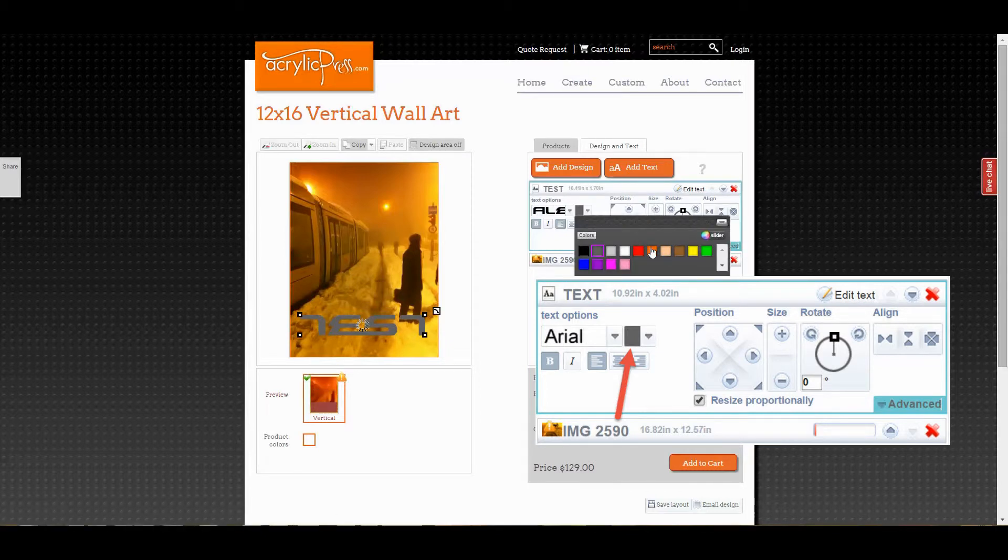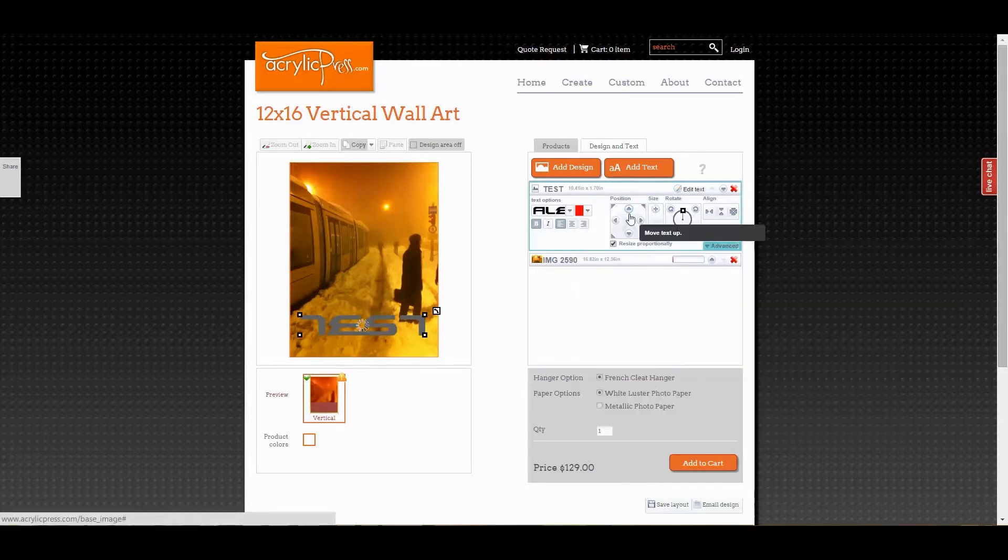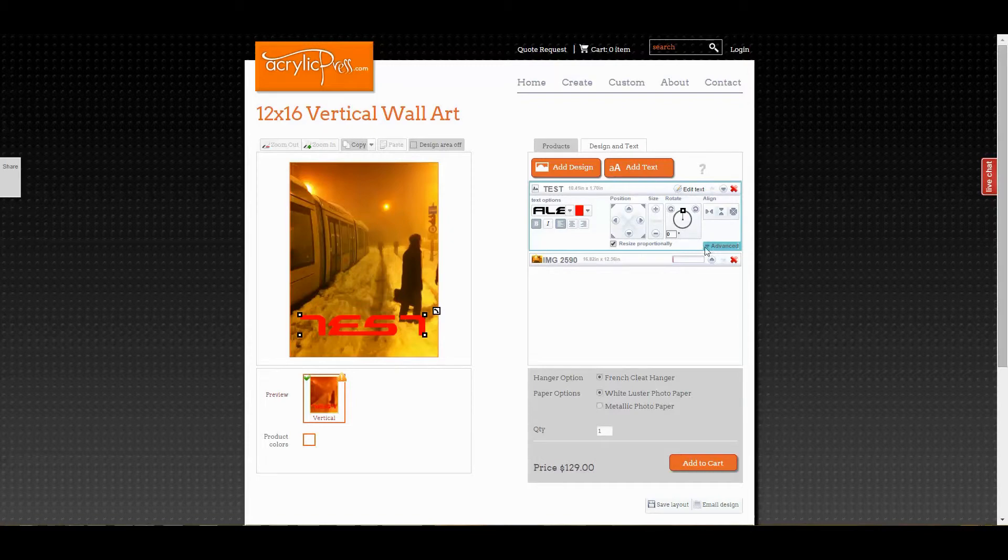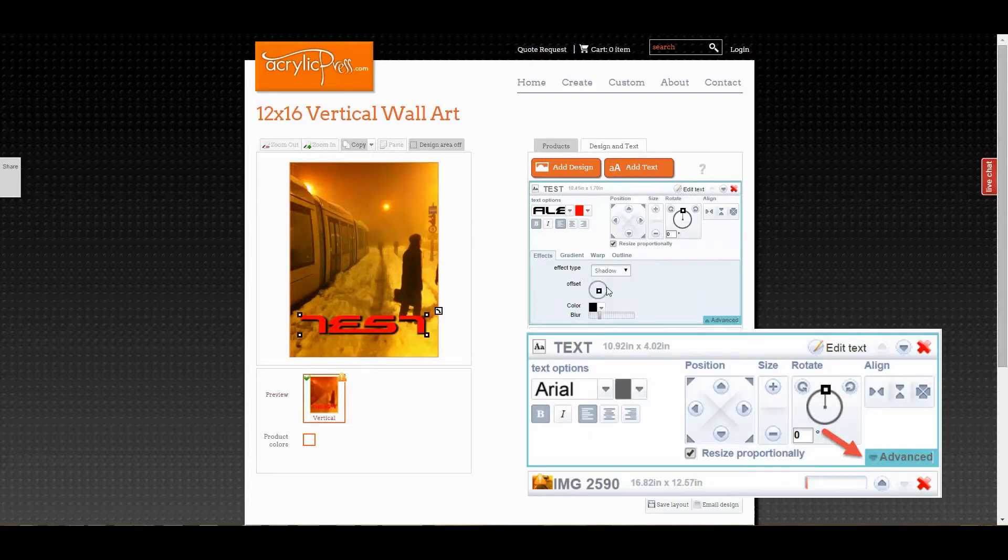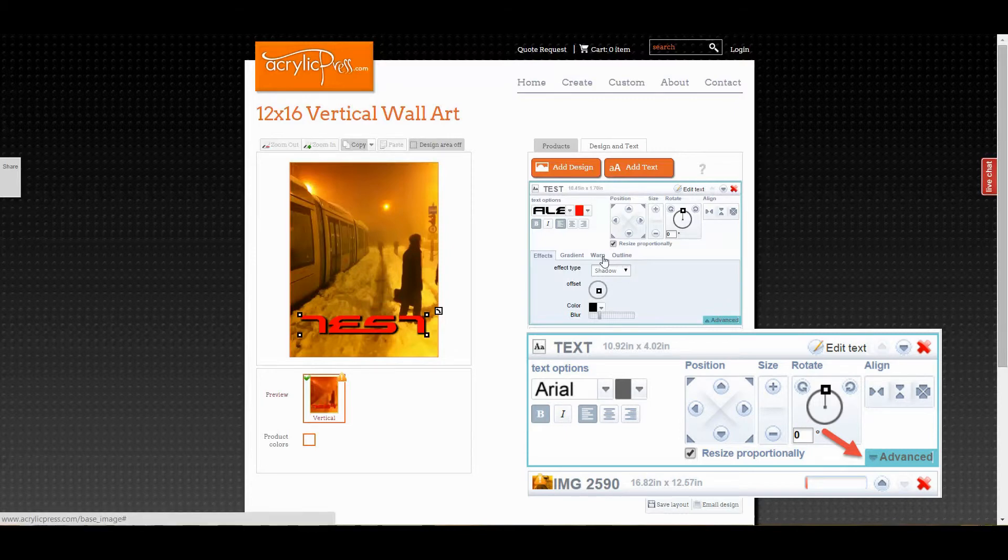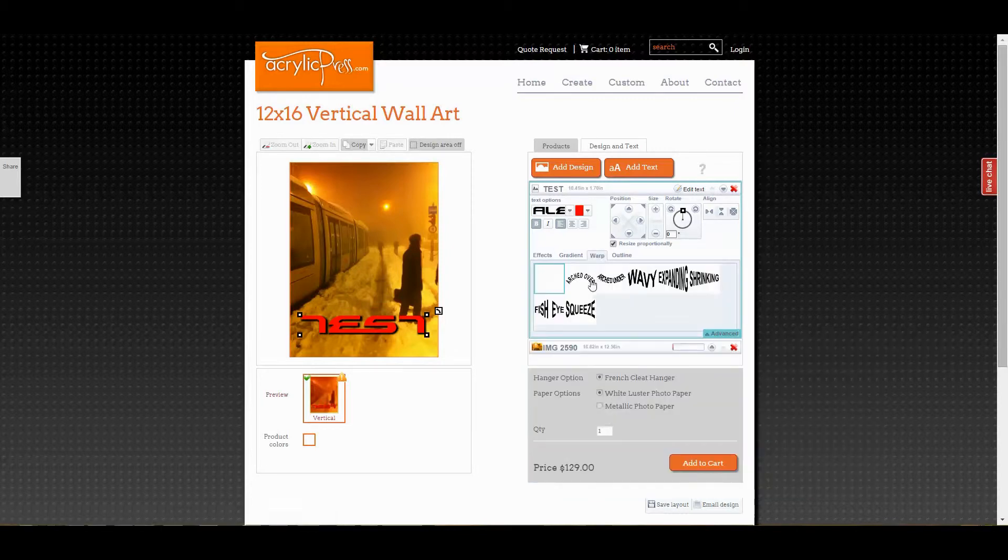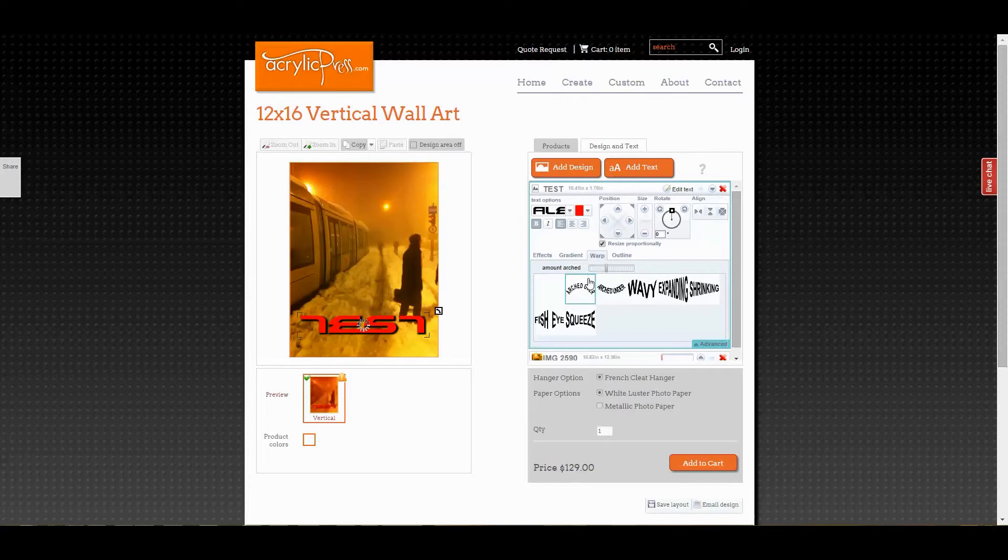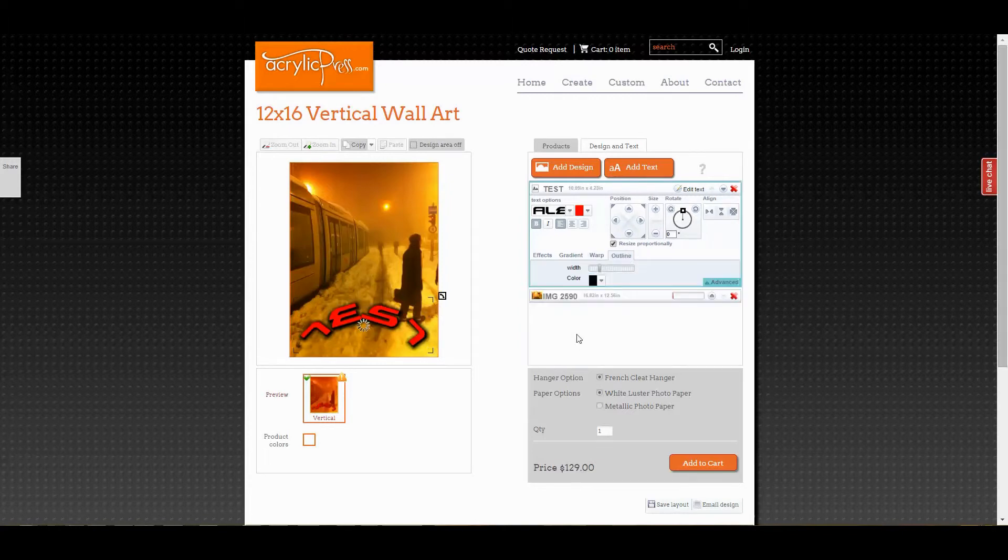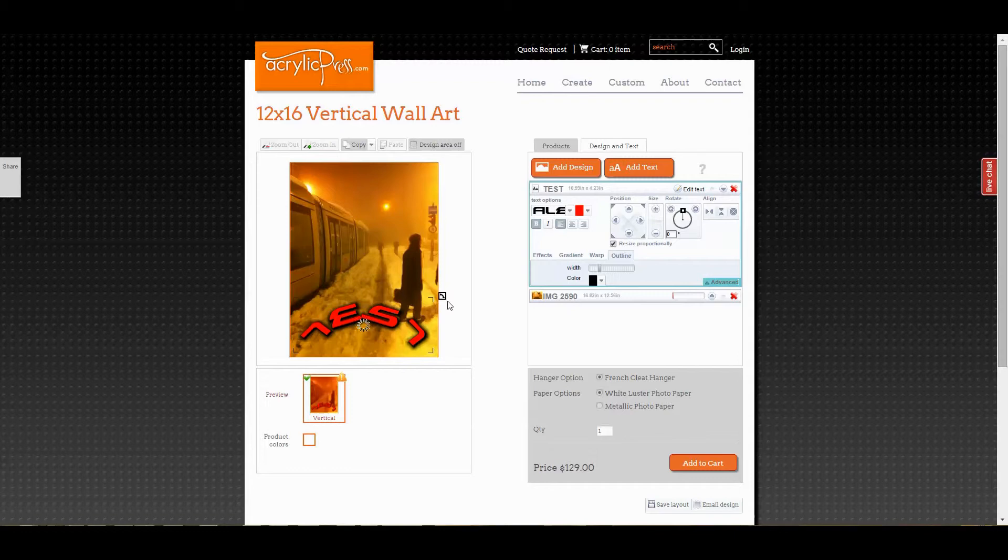You can change the color, add an outline, shape, or shadow. The text can be adjusted in the same ways images can.